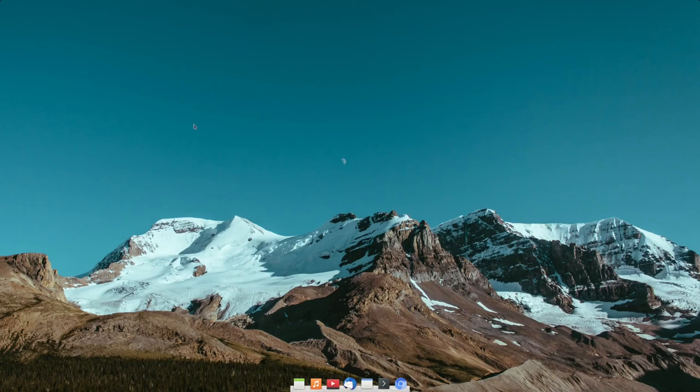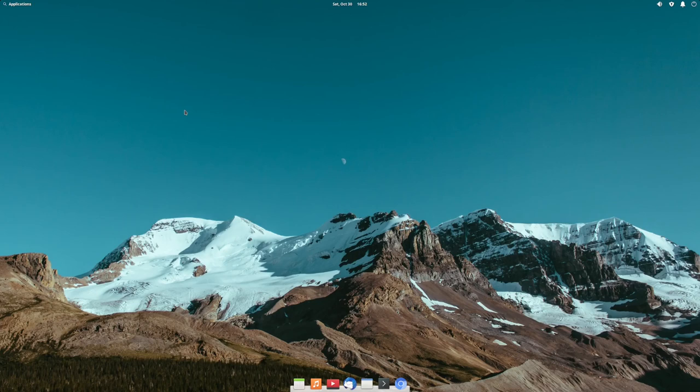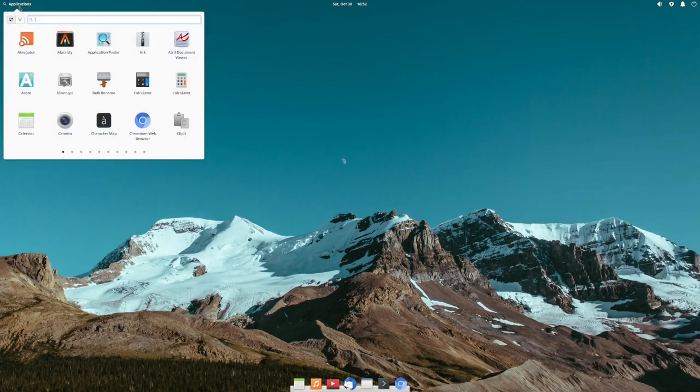Nothing is happening when I right-click or left-click. Oh, there we go — oh, up here! Wow, interesting.